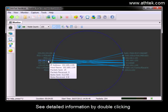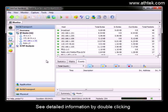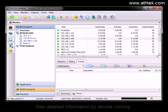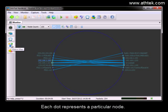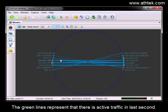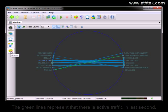See detailed information by double-clicking. Each dot represents a particular node. The green lines represent the nearest active traffic in last second.